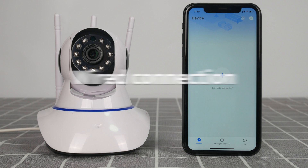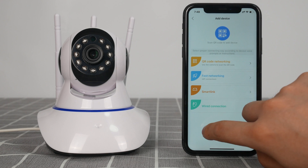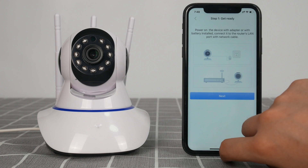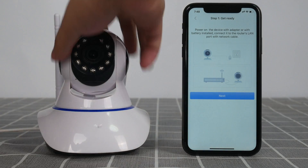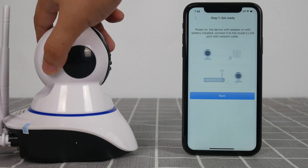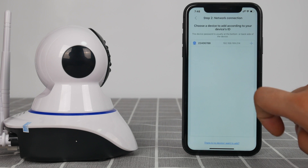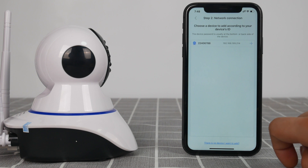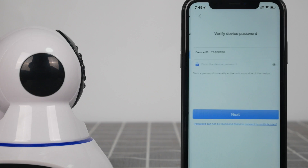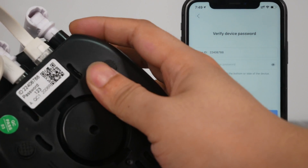Wired connection. Click to add icon and choose wired connection. Connect the camera and router by wire. Click to add the camera searched. Note: the camera will be searched only when the cell phone and the camera connect to the same router. Enter the password of the camera — default password is 123.